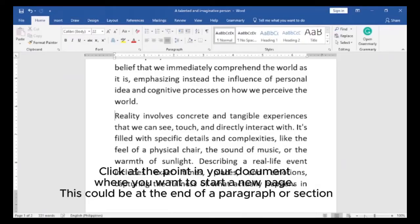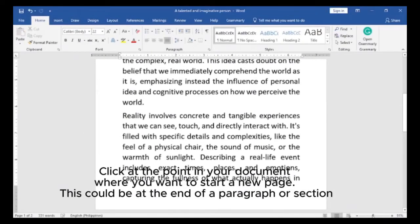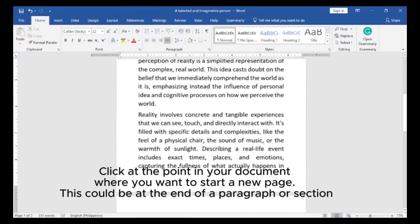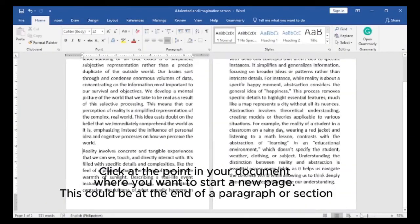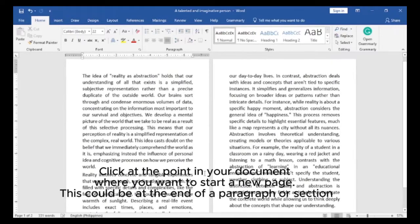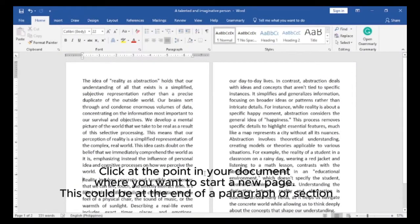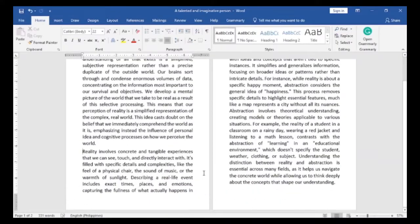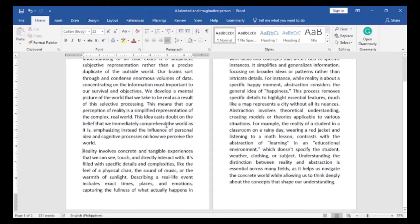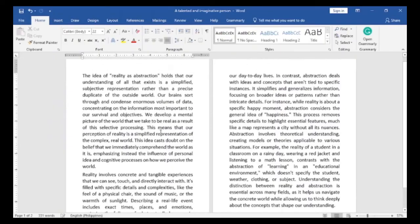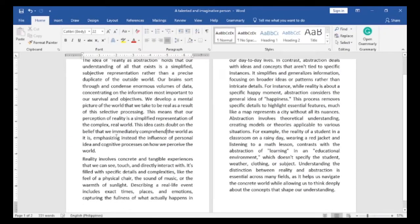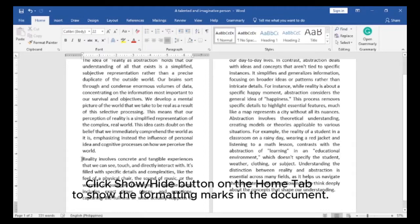Click at the point in your document where you want to start a new page. This could be at the end of a paragraph or section. Click the Show/Hide button on the Home tab to show the formatting marks in the document.